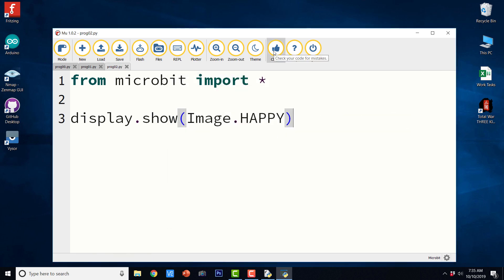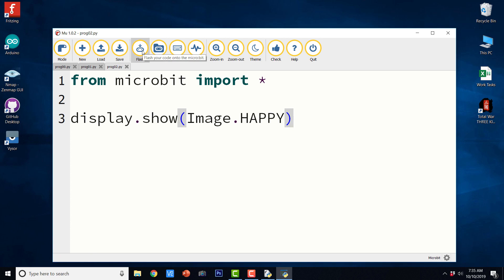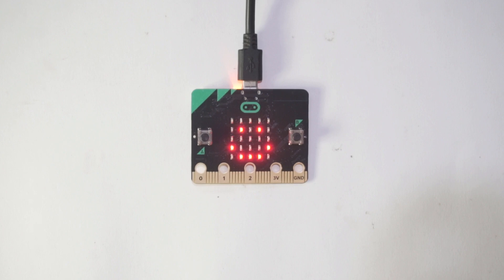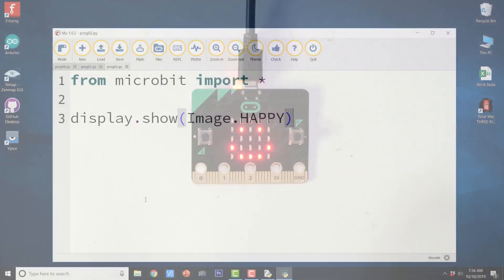We can even check the program for its correctness. And if there are no problems, it is going to say here well done no problems here. Let us go ahead and flash it to the BBC micro:bit. And it says copied onto micro:bit. Now let us go ahead and see the output. So it was a happy face.